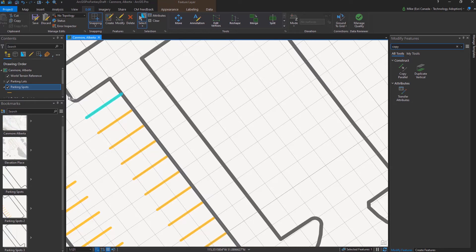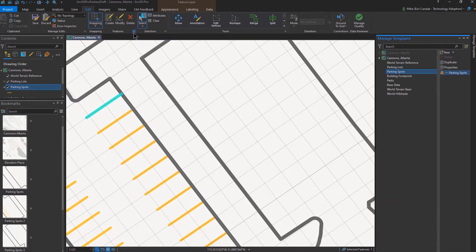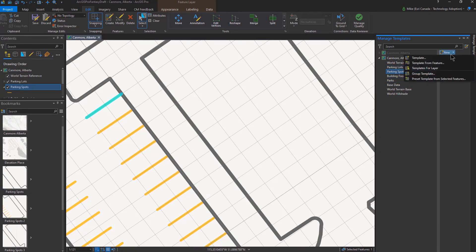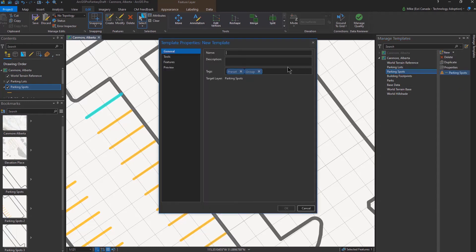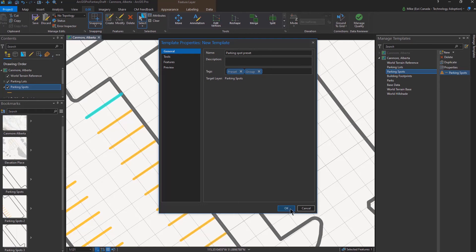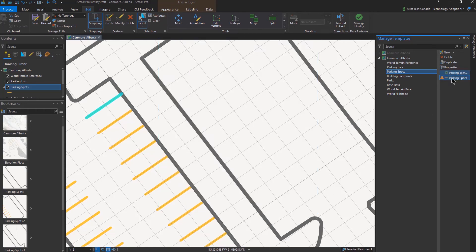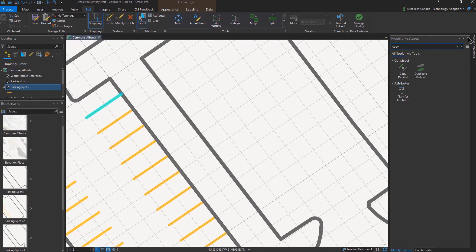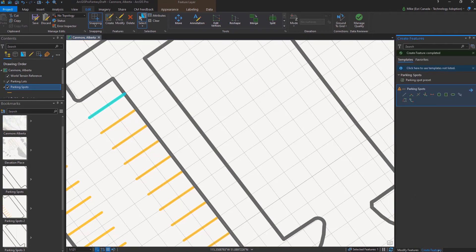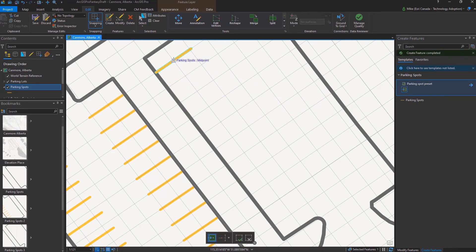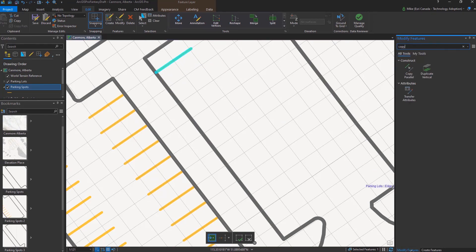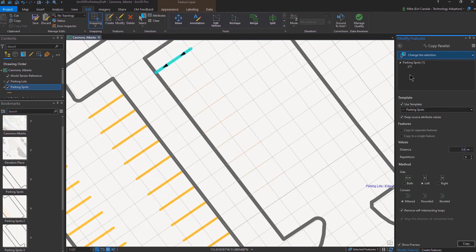I'll take one of the features, go into my templates. Then in my manage templates, I'll take the parking spots here and select preset template from selected feature. From here, I'll give it a smart name. And then when I pick this and use it for my tool now, I now already have a feature which is 5.6 meters long that I can essentially snap in where I'd like it or like I've been doing, use copy parallel to move it as many spots that I'd like along the line.